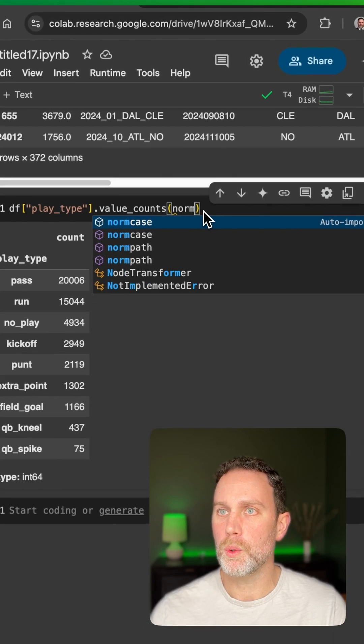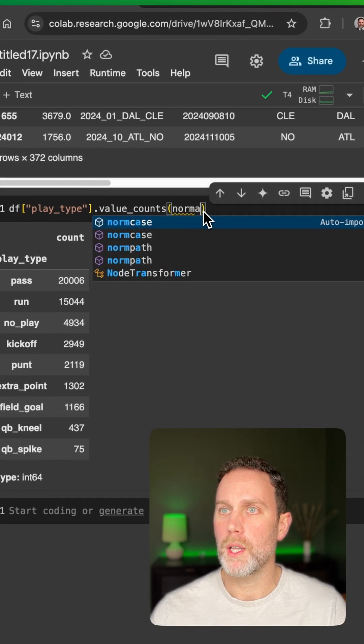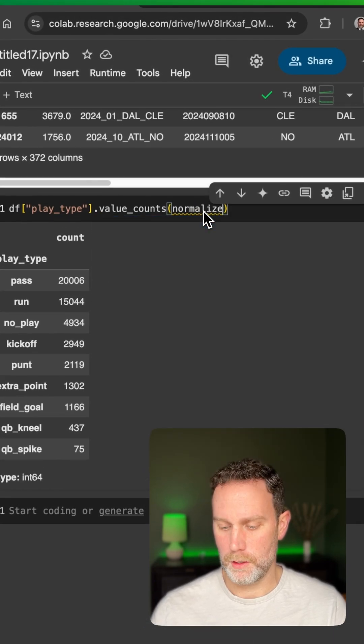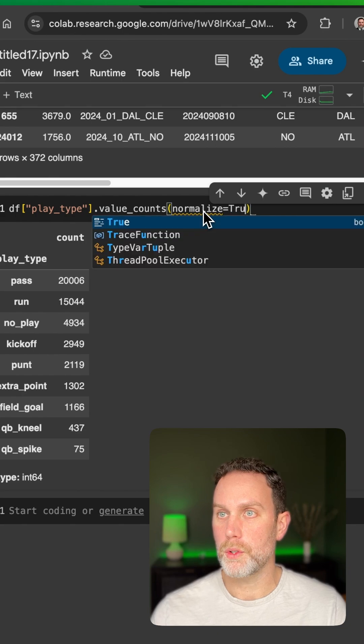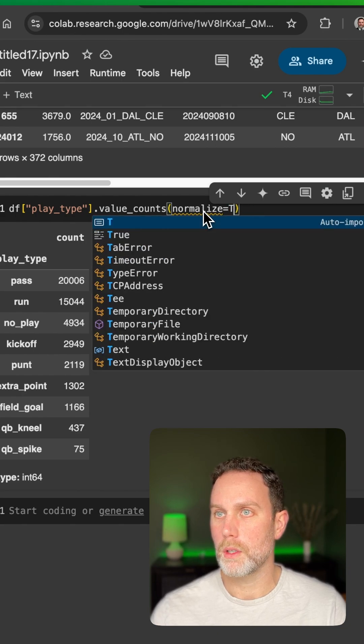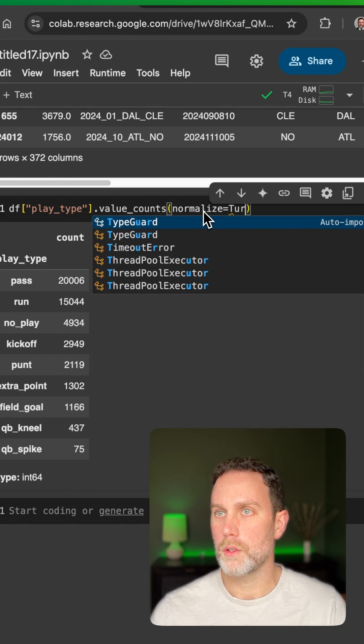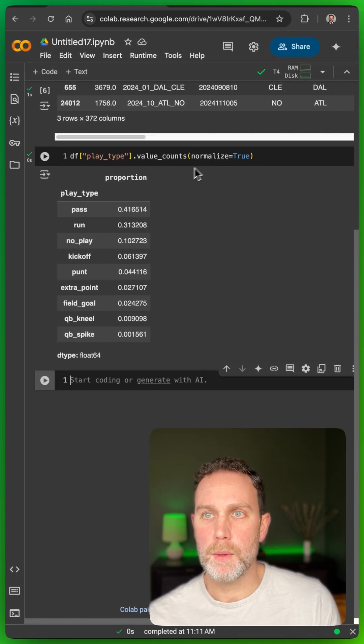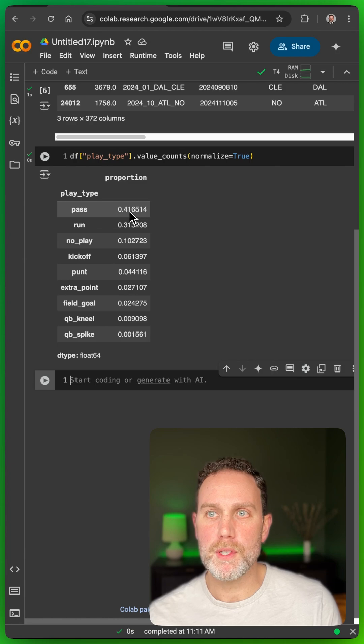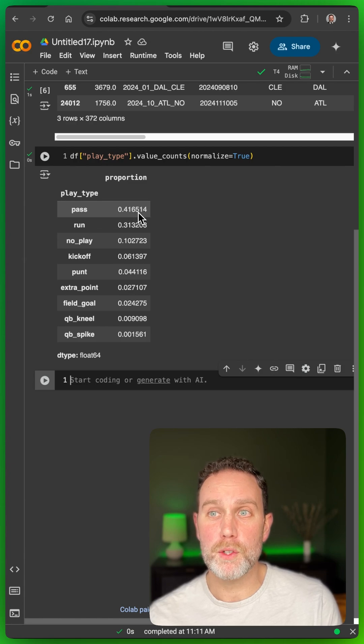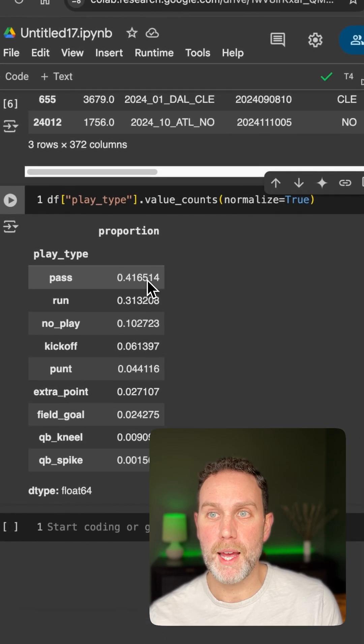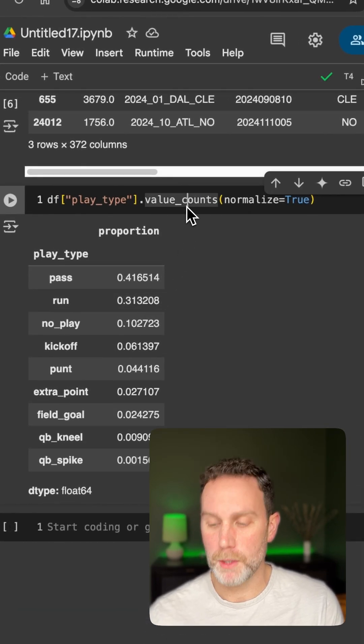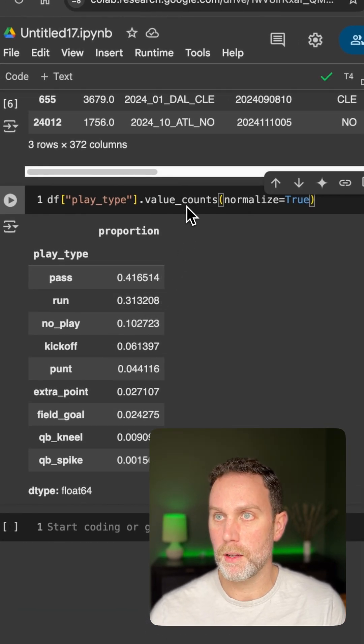so we'll do normalize equals true. All right. Now we can see 40%, almost 42% pass plays, 31% run plays, and...